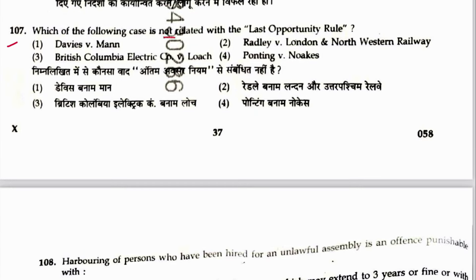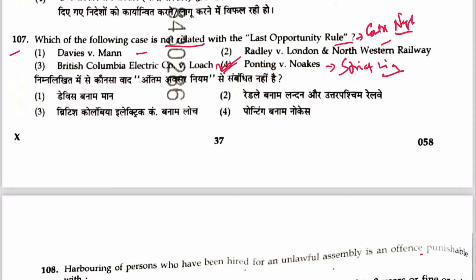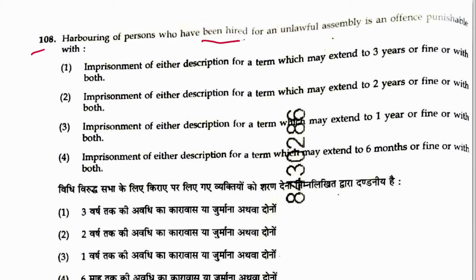Question 107: Which case is not related to the last opportunity rule? The last opportunity rule relates to contributory negligence — it asks who had the last opportunity to prevent the accident. Ponting vs. Noakes — that was on strict liability, not the last opportunity rule. Answer is 4.